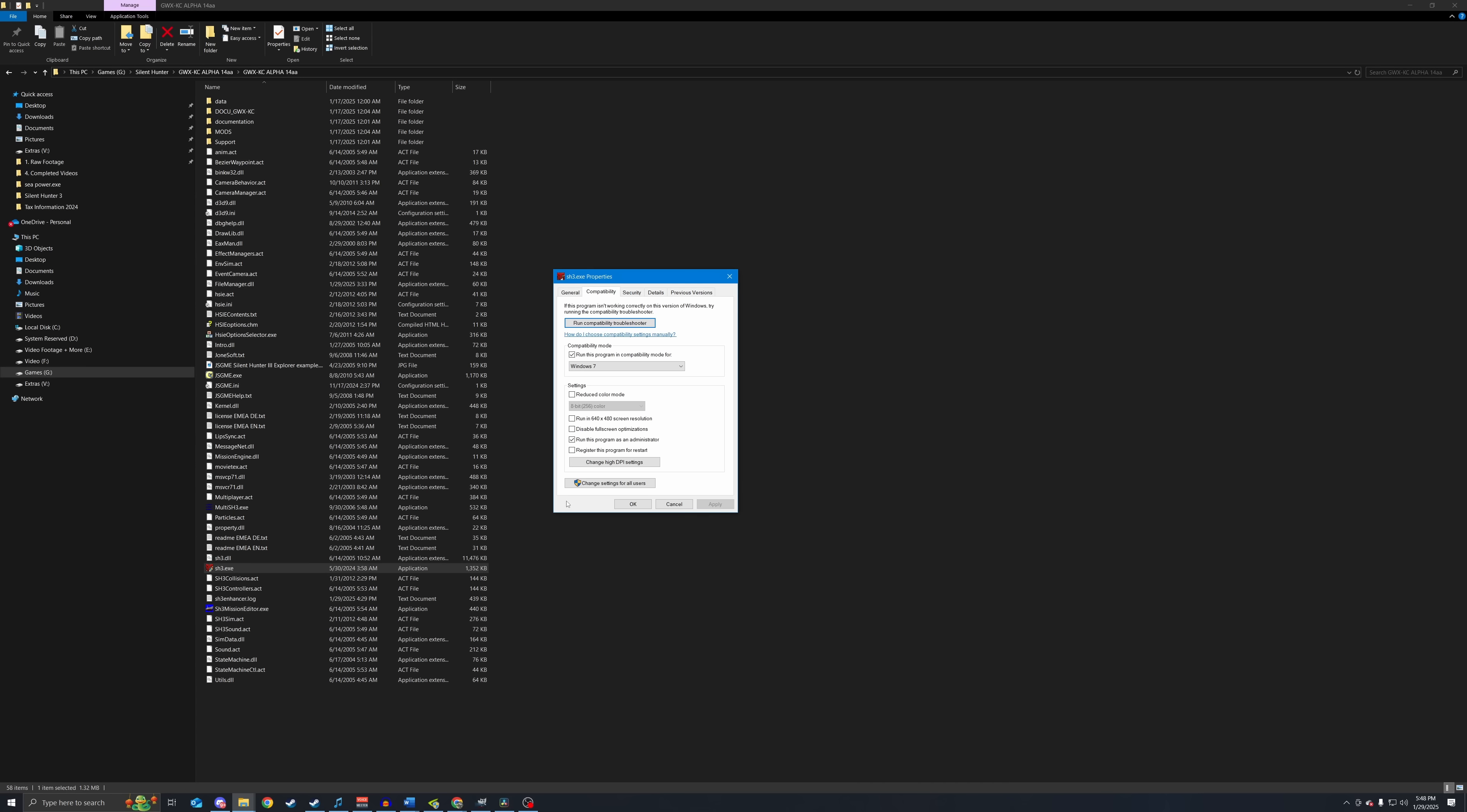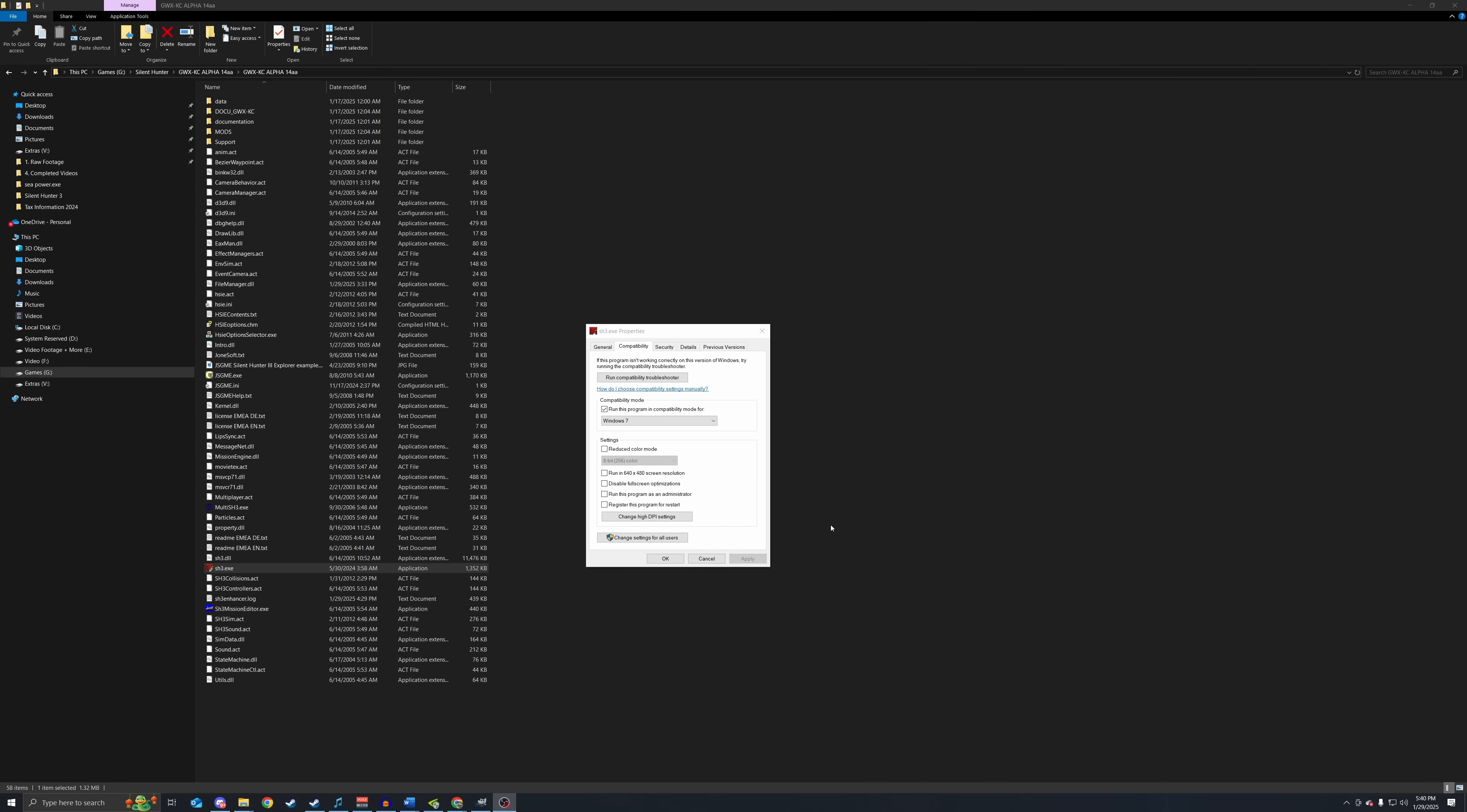It is important to note that some folks may run into issues running with Windows 7 compatibility mode. If you do happen to run into issues and the game does not launch, then switch to Windows 8 compatibility mode and give that a try. While you are here, it is also important that you tick run this program as an administrator and press apply.